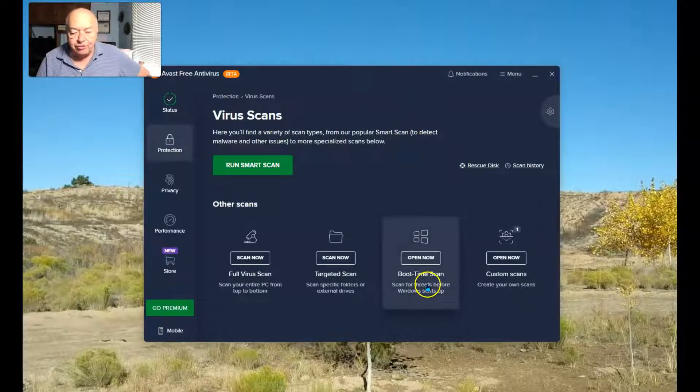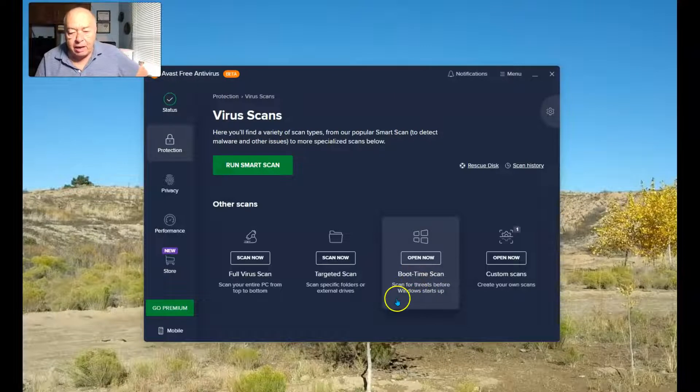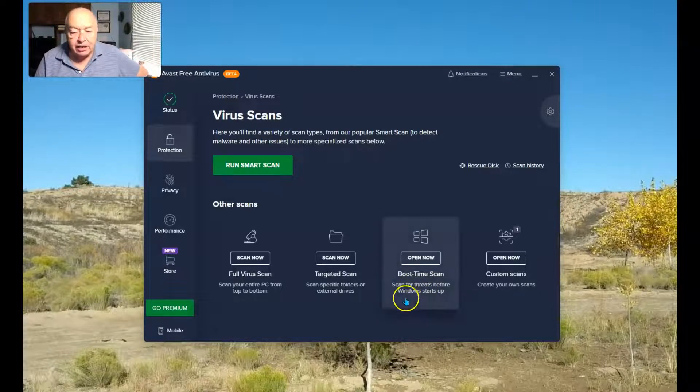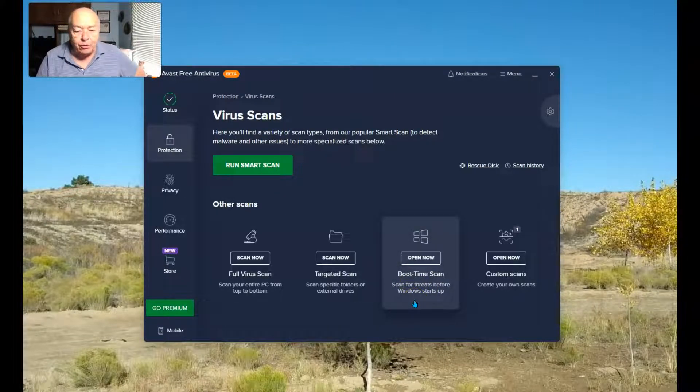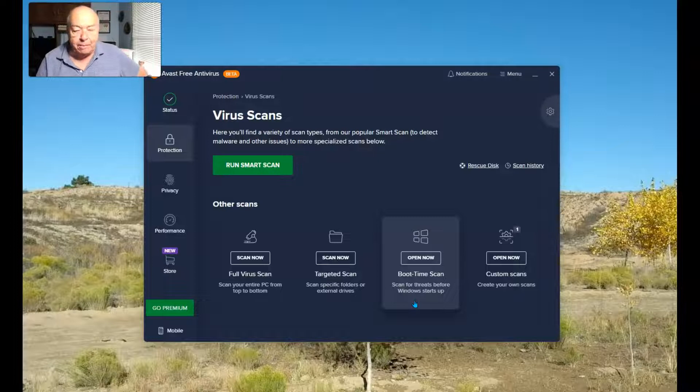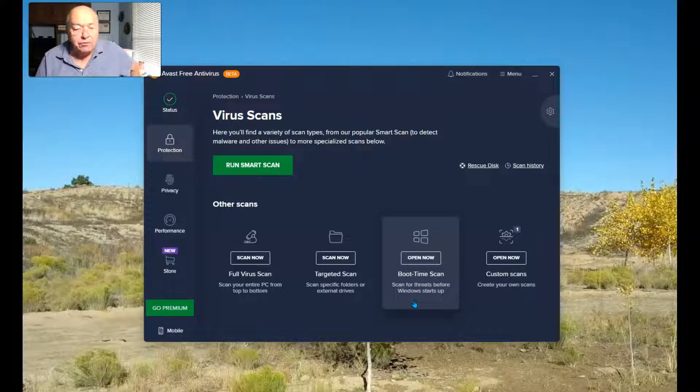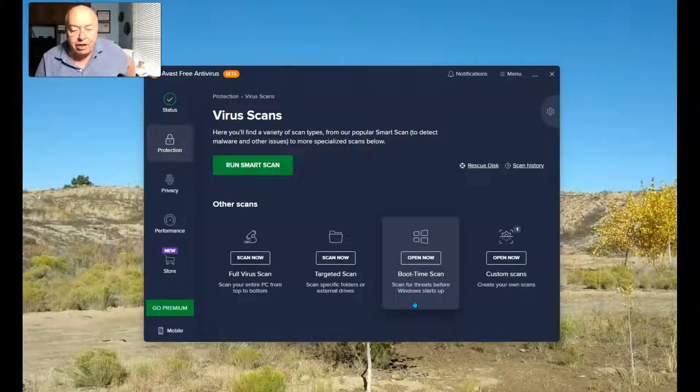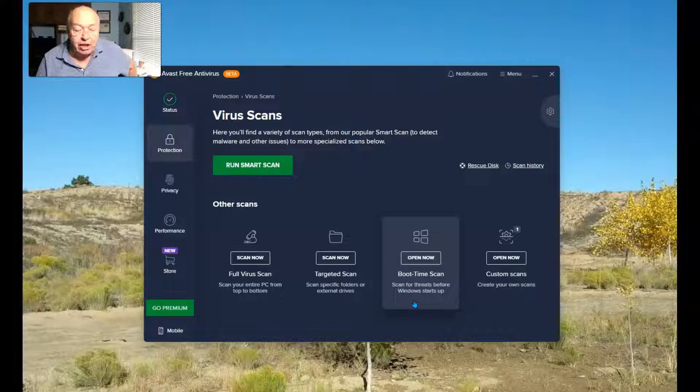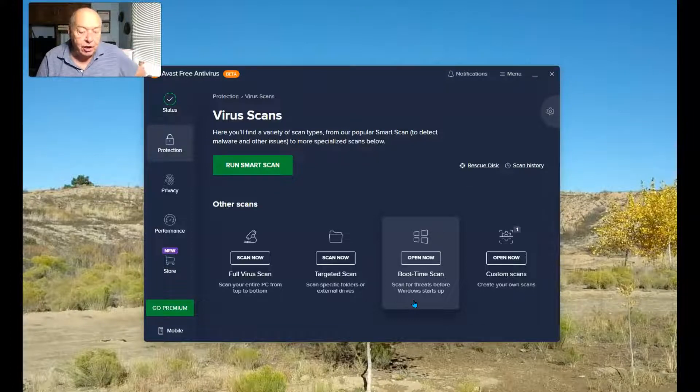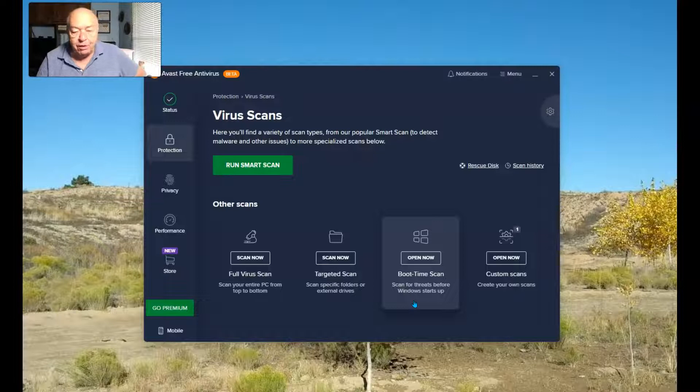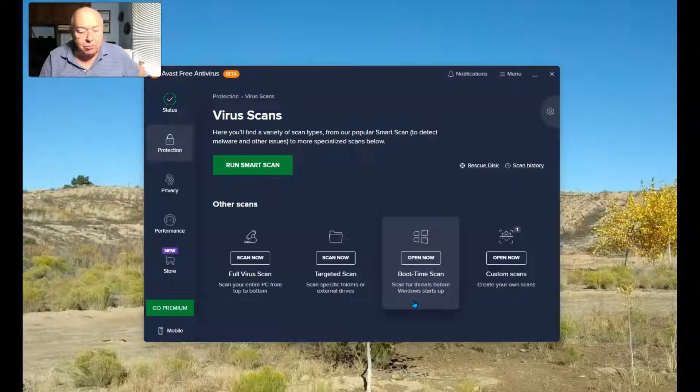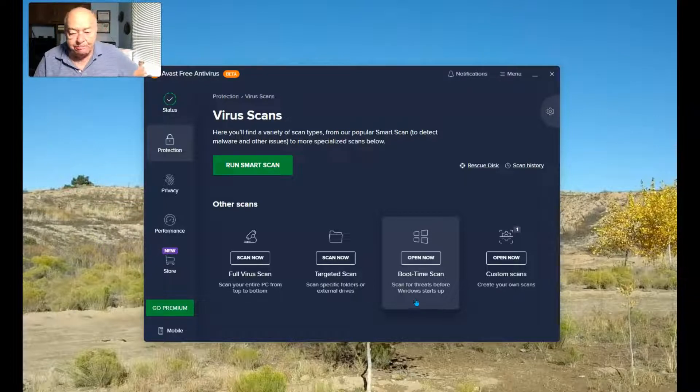one of the selections available is the Boot Time Scan. Scan for threats before Windows starts up. It gives Avast a chance to examine some places that normally can't be reached while the system is in operation. This happens before the operating system kicks in.